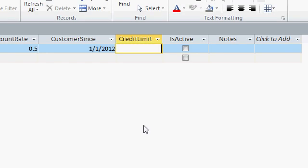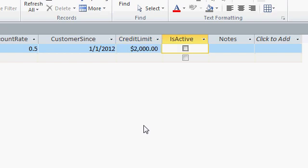Next, we have the credit limit. I'll type in $2,000. Notice that Access will automatically format that as a currency for me.